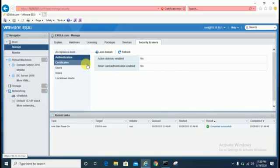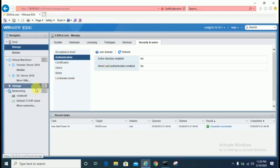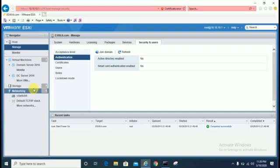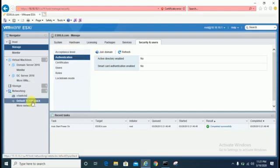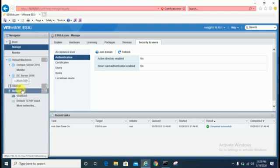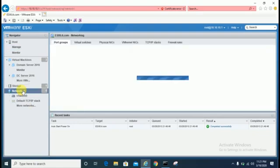Before joining the domain, you need to make sure the DNS IP and gateway IP on the ESXi server are properly configured. So before this process, we need to check the DNS and IP configuration on the host. You need to click on Networking.